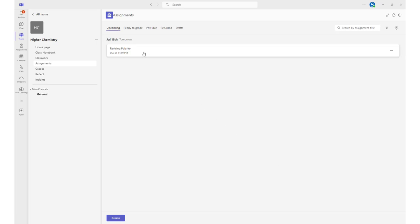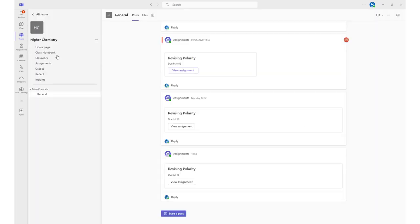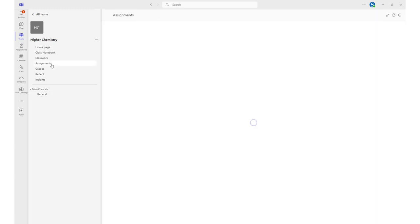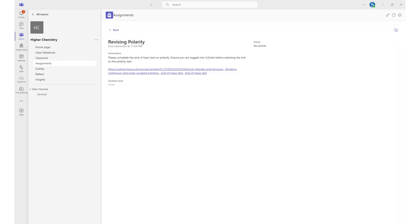Let's now have a look at what you will see from a learner's perspective. Learners will choose the relevant class from their Teams list and then select the Assignment tab from the General channel. From here, learners will access their assigned work and they will be able to see that you have provided a link to some work in Scholar.